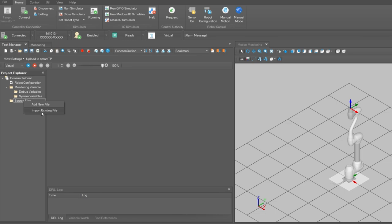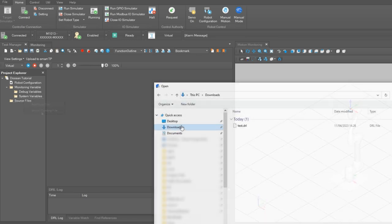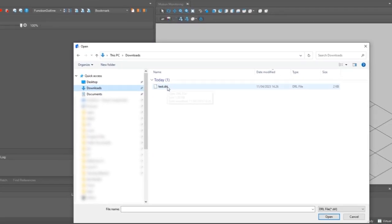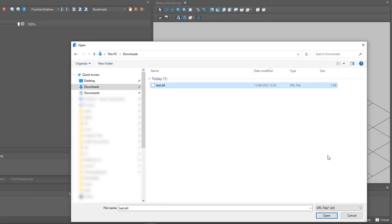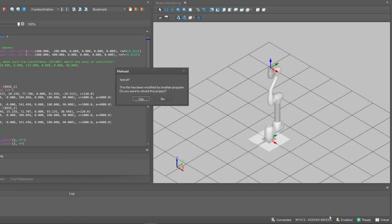To import the dll file we created in Visual Components. Select the test.dll file from our downloads folder, click open and then click yes to reload the project.